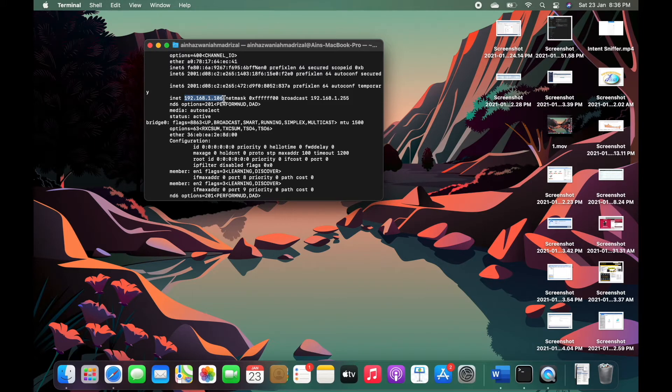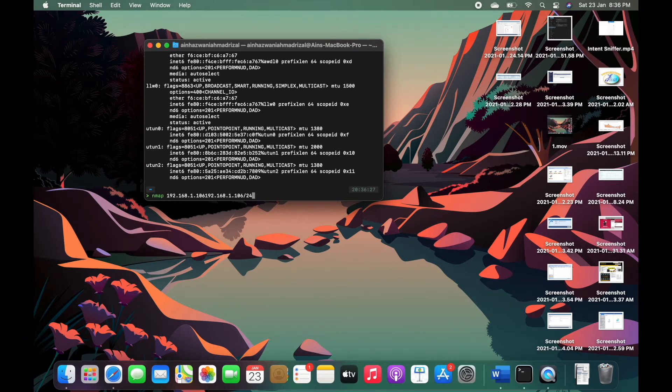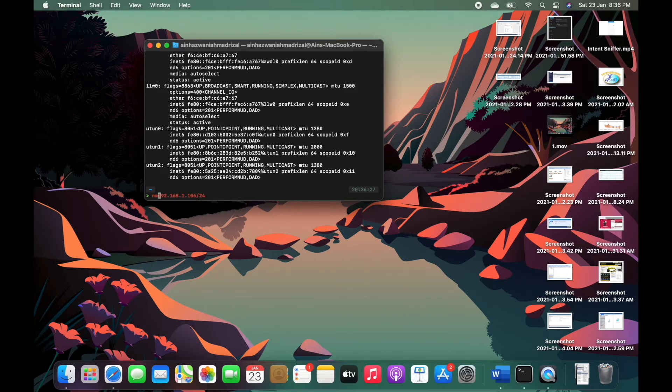and then nmap as usual, oh sorry, and slash 24 at the back